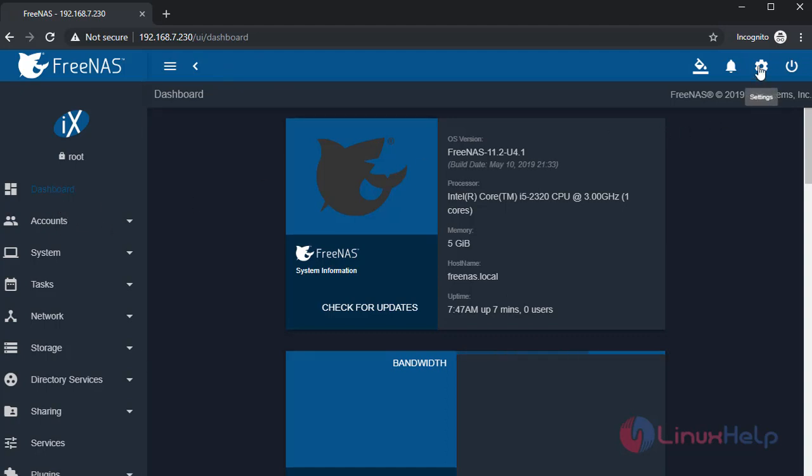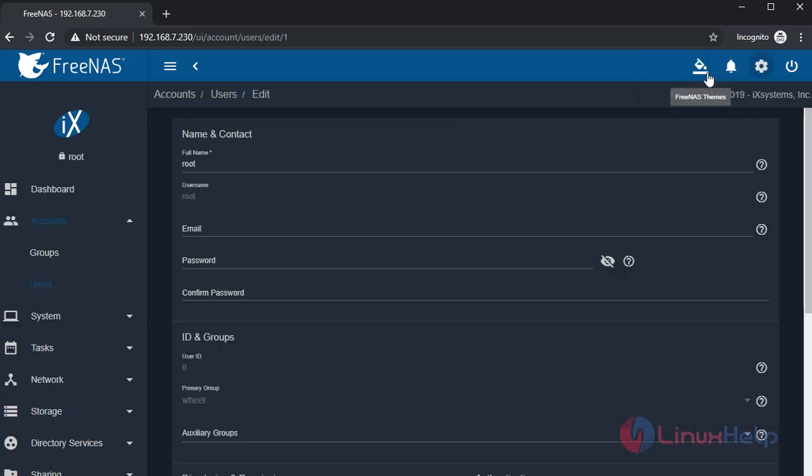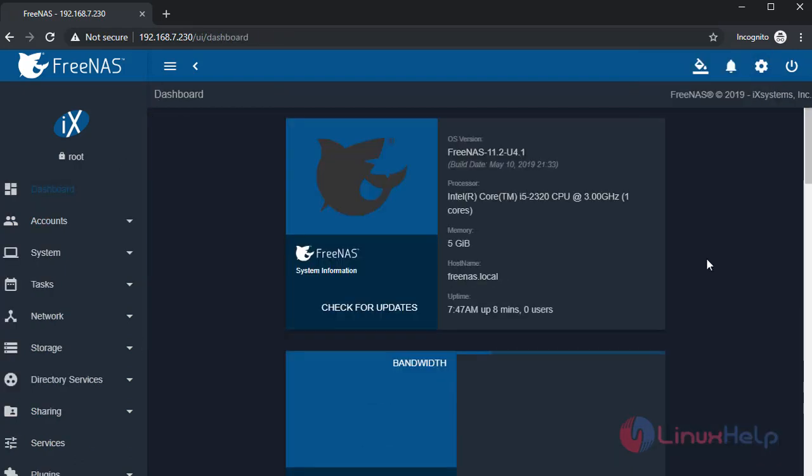If you want to change the password, you could change it using Account. And here you could change the password for the root. And this is the dashboard. Therefore, we have successfully installed FreeNAS 11.2 version.